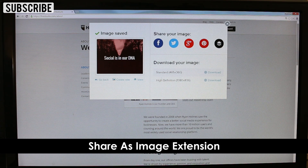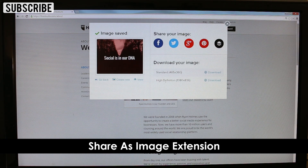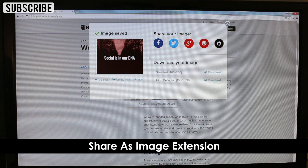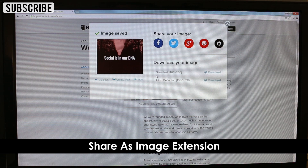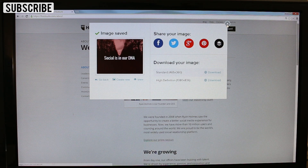I'm going to do a full episode on Share As Image because I use it so much, especially for event promotion where you want to post a lot of quotes from speakers in a very cool way for various social platforms, and it integrates right with social. Check out the description for more details about Share As Image.